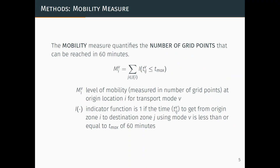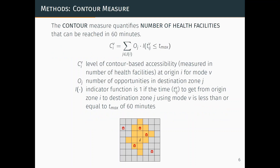This more simple measure tells you about the characteristics of the transport system. It doesn't tell you anything about the land use system, but how many other places in the city can you reach in 60 minutes. Our second measure is when we start to incorporate land use information, and what we use specifically are the locations of health facilities. So the contour measure counts the number of health facilities that you can reach in 60 minutes from your origin point across the three different modes.